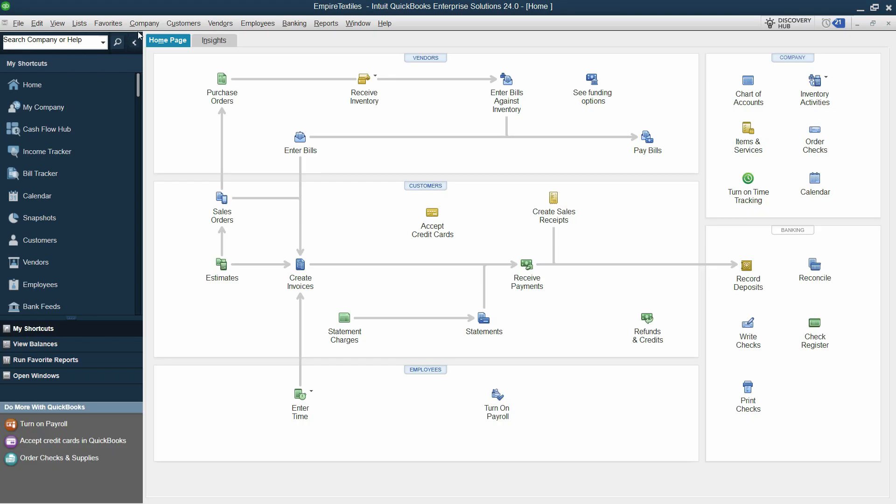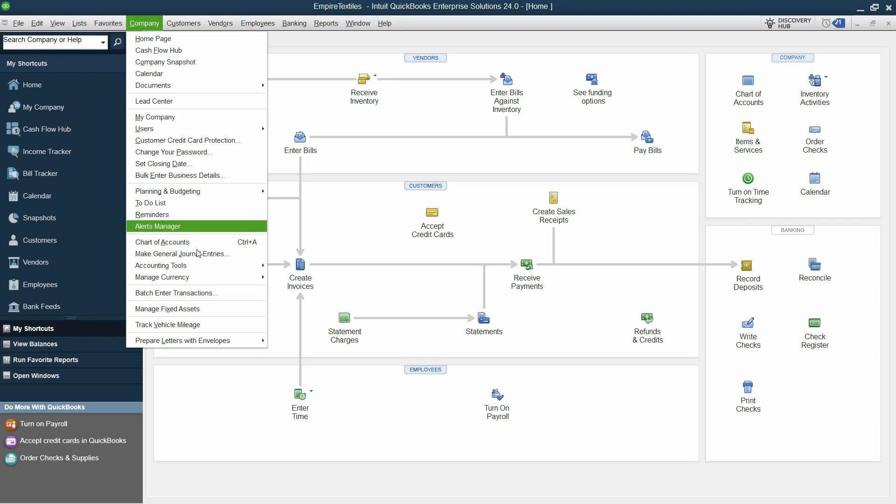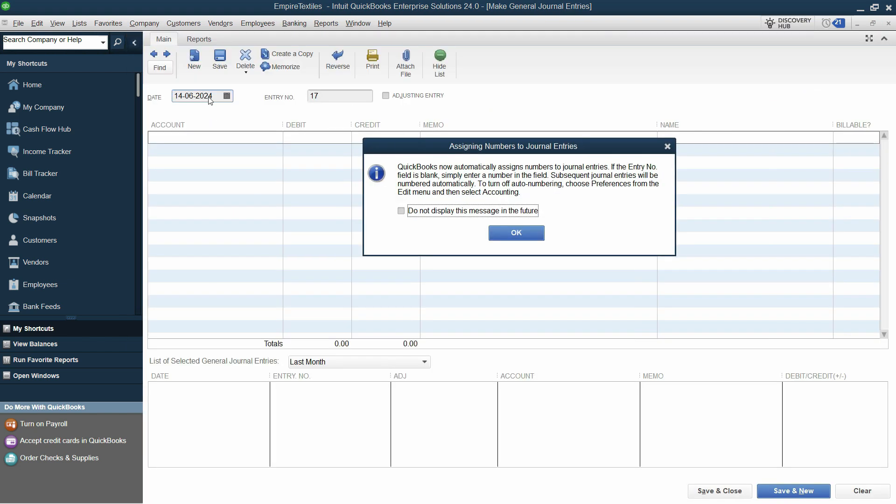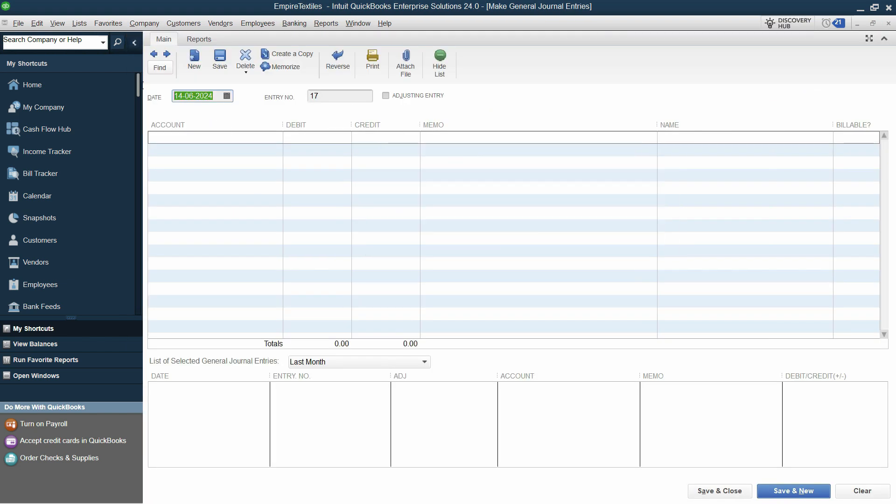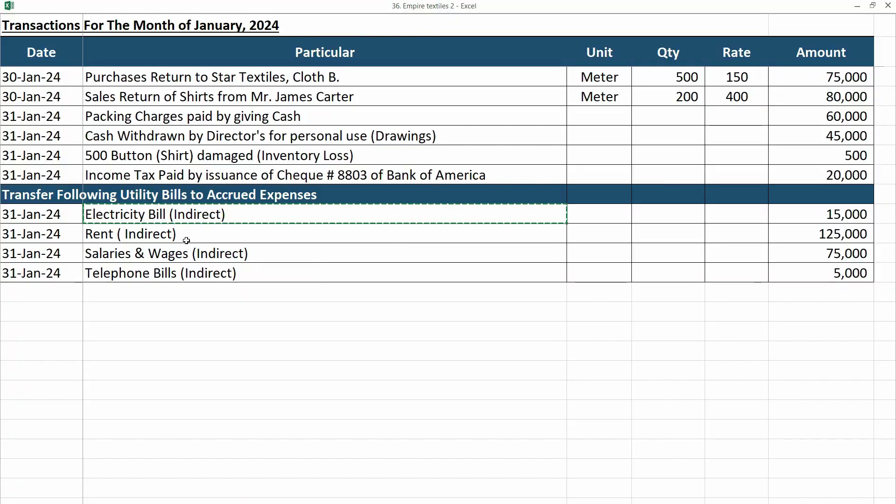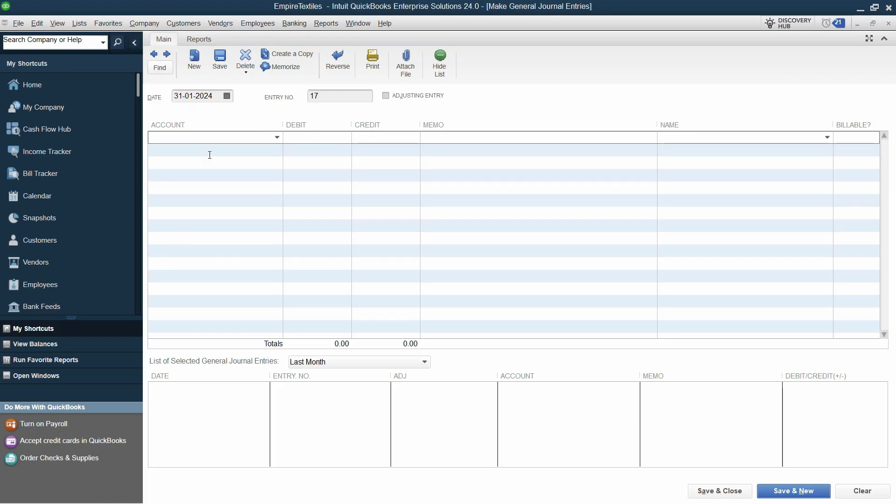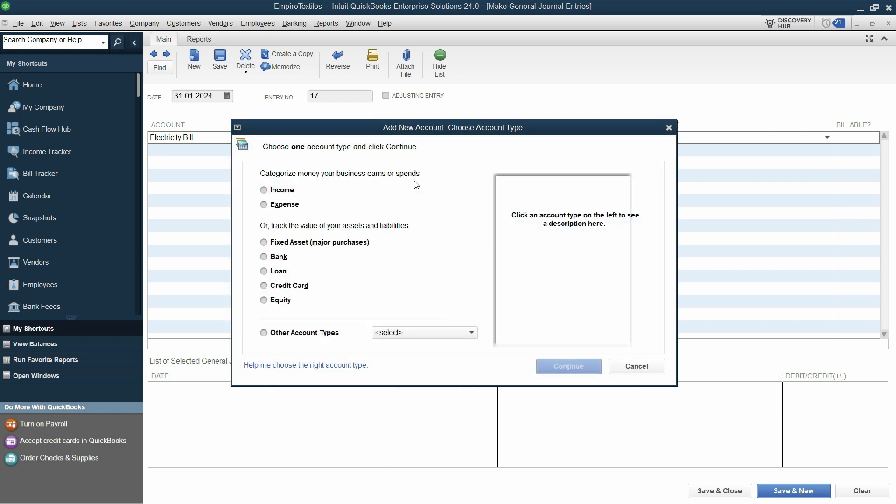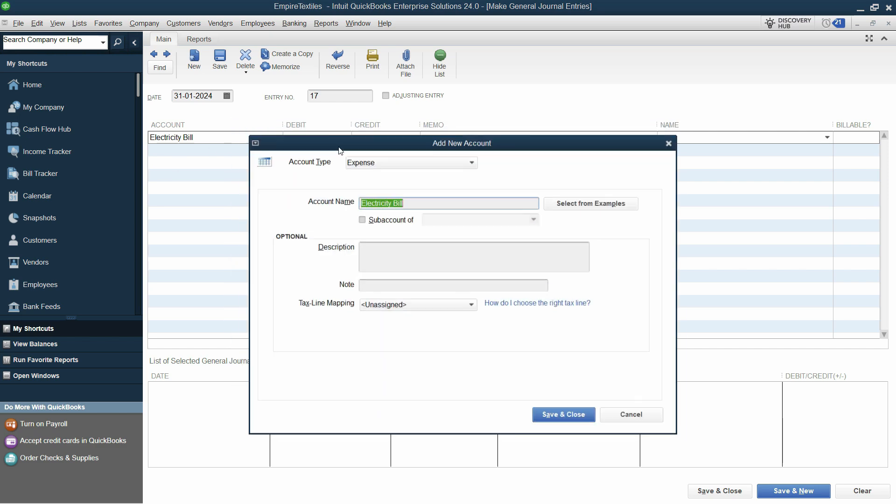Now, to enter this, I'll go to company, and click on make general entries. Click OK. Let's put the date, which is 31st of January, and let's mention this expense. Now, it's your choice. If you want to set as indirect expense, and you want to mention this as a bracket, you can mention that. Otherwise, you can just keep it the name to electricity bill. Let's press tab, and if the account is not found, we will set that up as an expense, and continue.